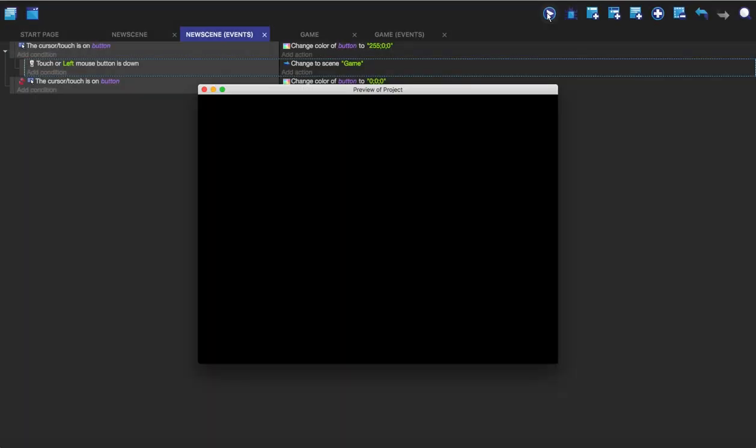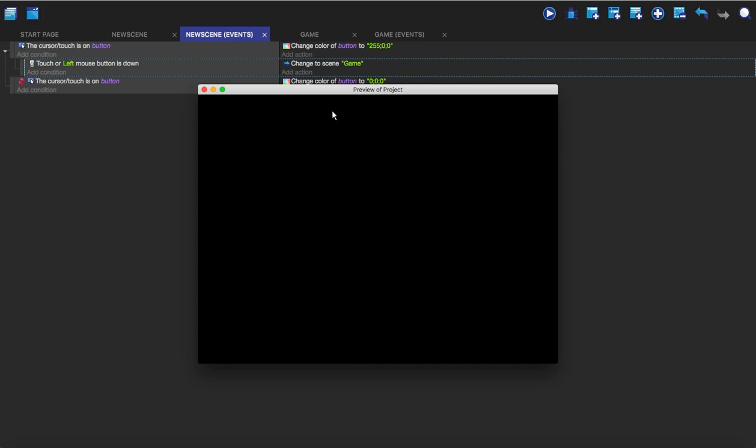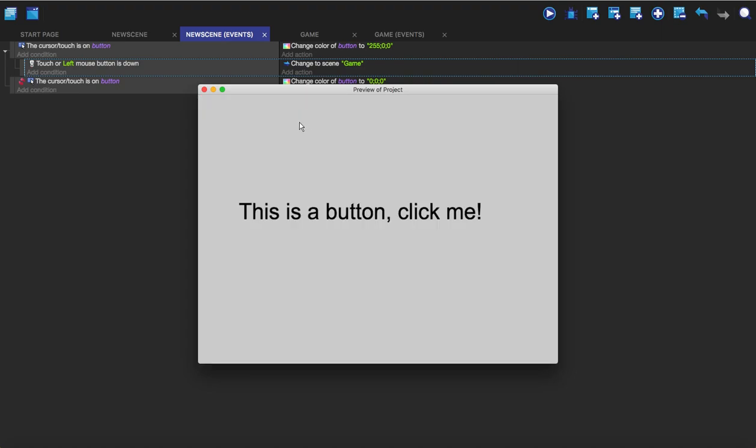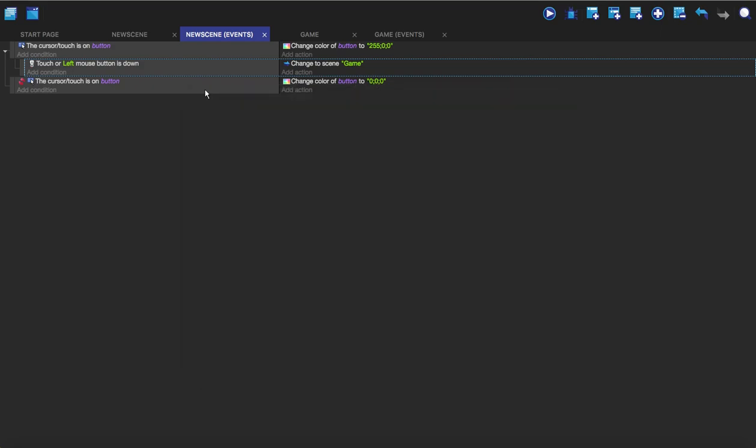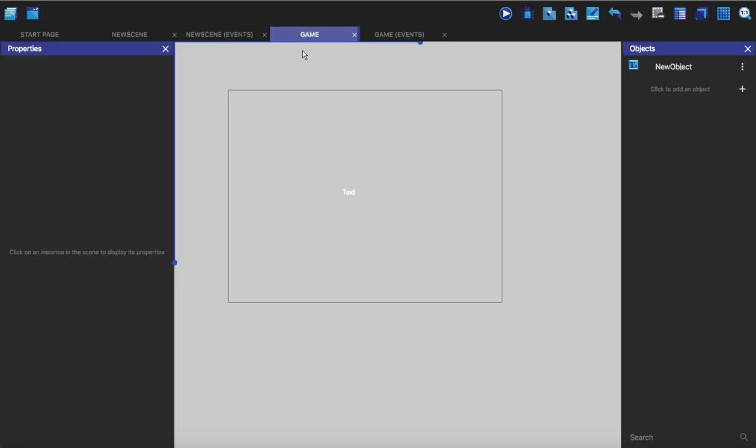So if we click play, we click nothing's happening. If we go on it and we click, bang, we're into the game scene and you can see the text that's there from in here.